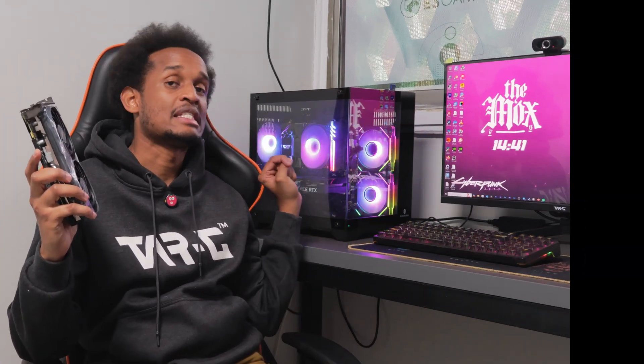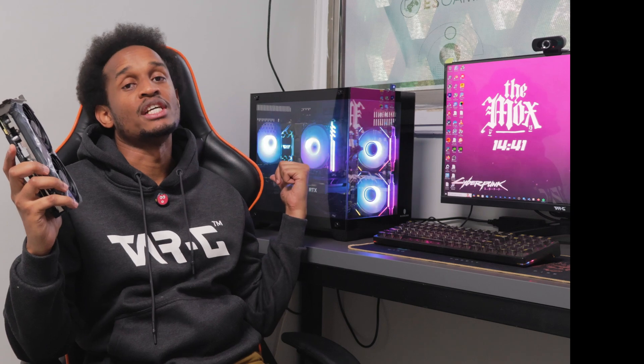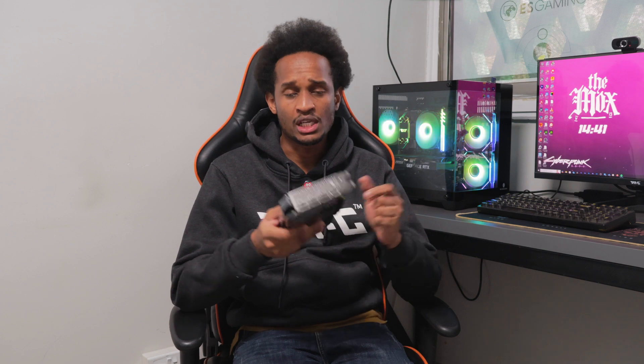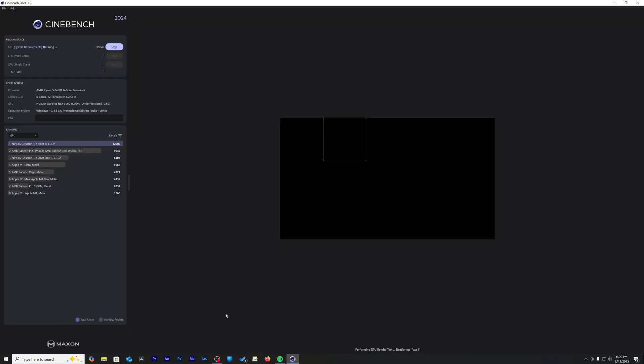This build behind me has an i5-8400F which is a 6 core 12 thread CPU and I'm running it with 16 gigs of DDR5 RAM. So in today's video I'm going to be investigating the performance difference when it comes to productivity between the RTX 4060 Ti versus the 3060 Ti when it comes to 3D rendering, 3D animation, or just generally 3D productivity.